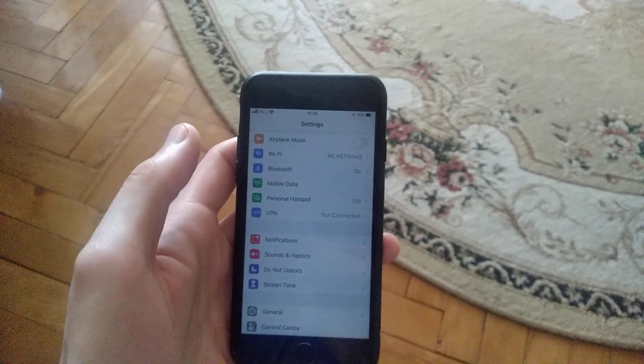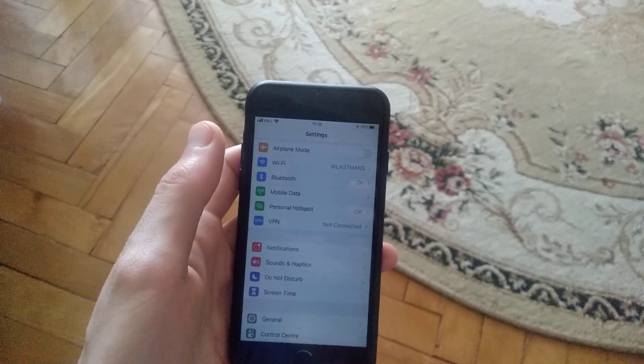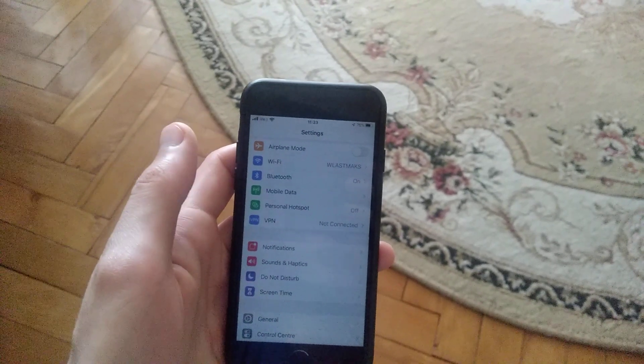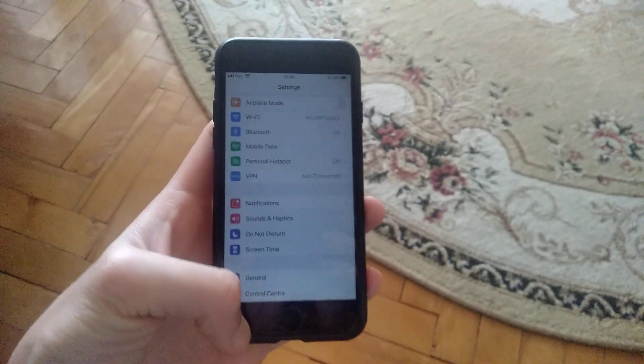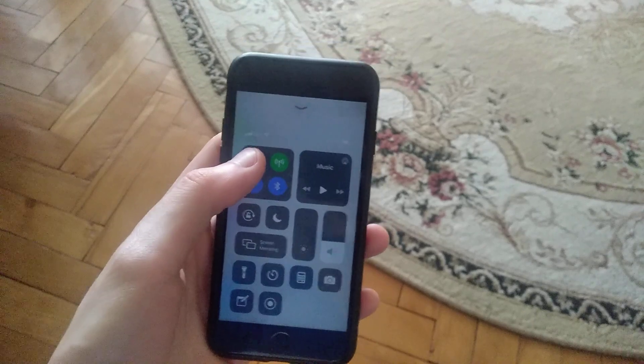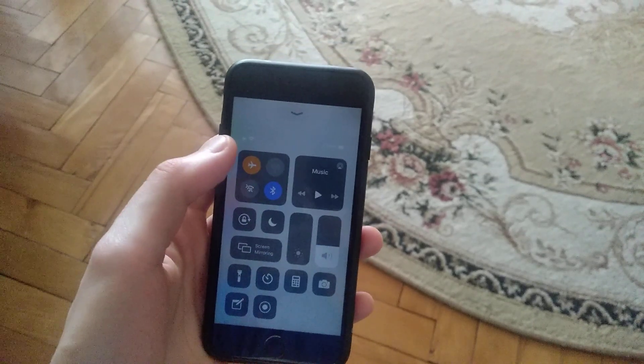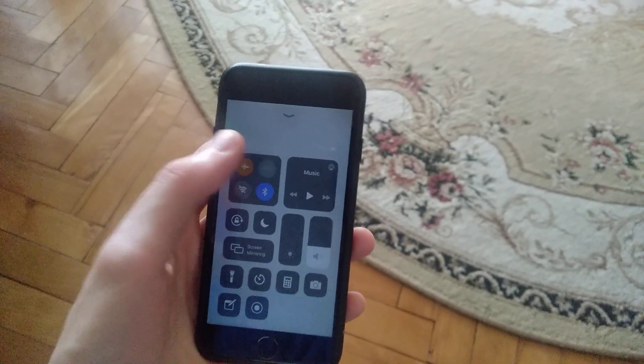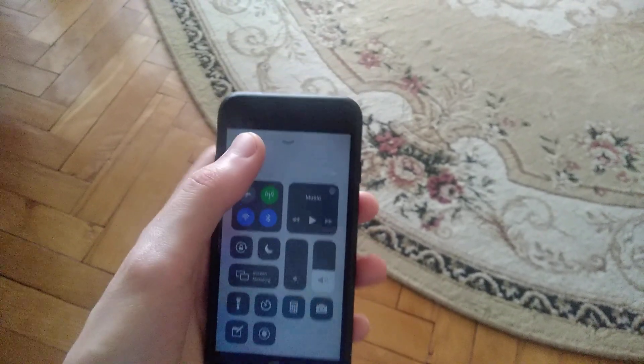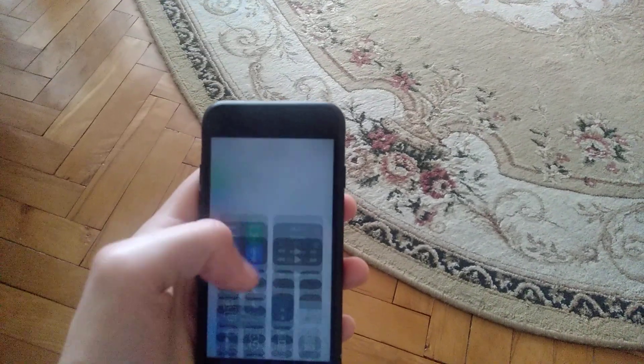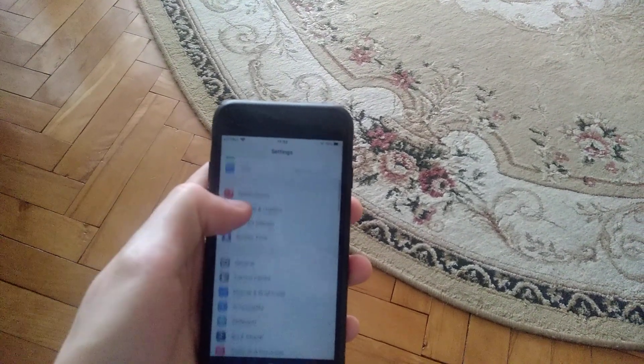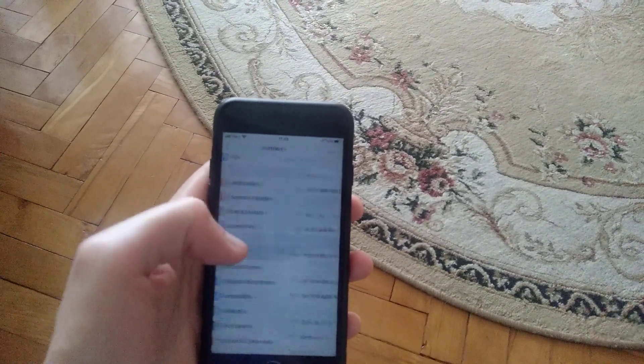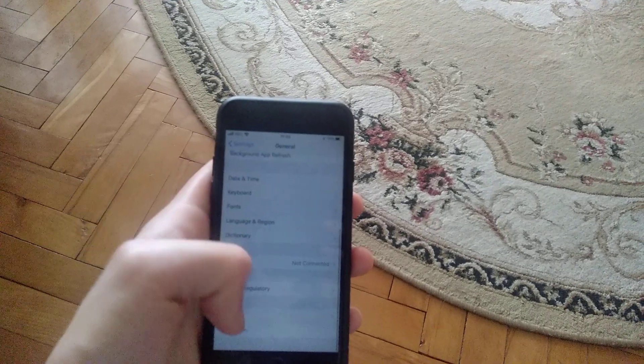After you understand if you're connected successfully or not, another thing you can try is to turn on Airplane Mode and then turn it off. You can also go to General and click Shutdown to restart your phone.